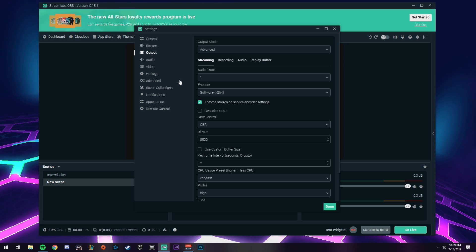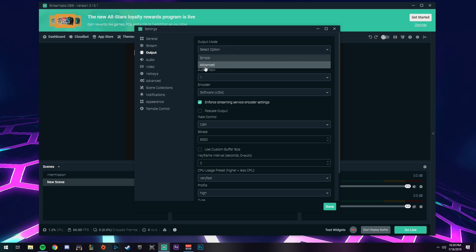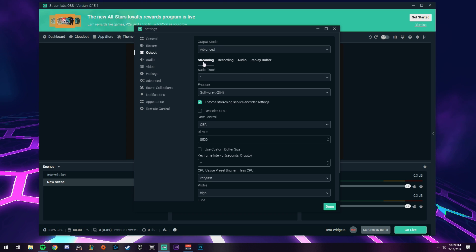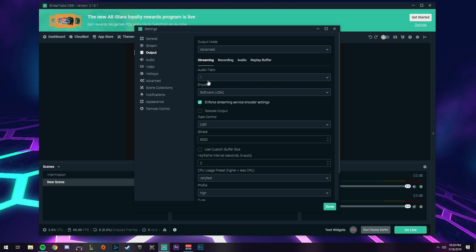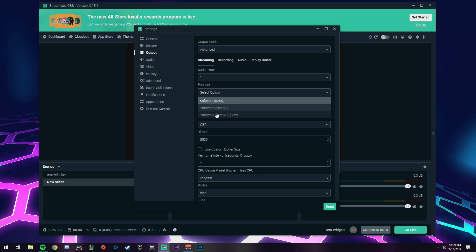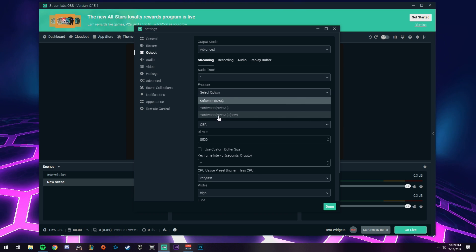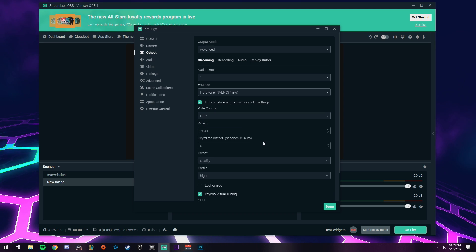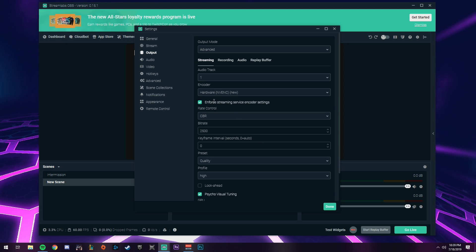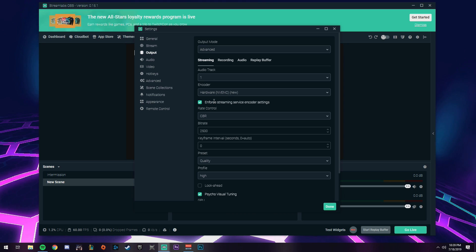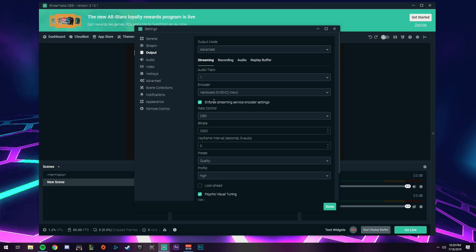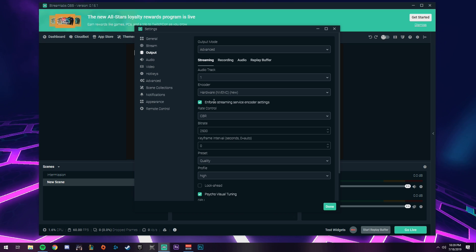Next tab is output, and this is where things start getting a little tricky. At the top, switch this to advanced. We're on the streaming tab here. Audio track, leave that at one. For your encoder, you're gonna want to switch to hardware NVENC new. What that encoder is doing is encoding from your GPU, so your graphics card is doing the bulk of the work, which gives you really good performance on your machine while you're gaming.